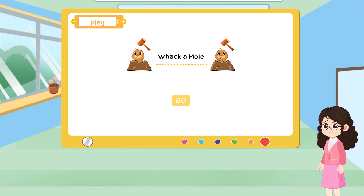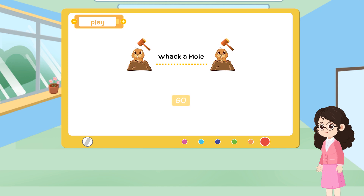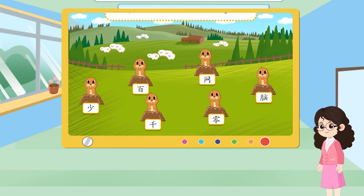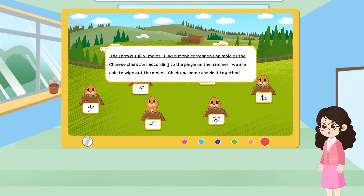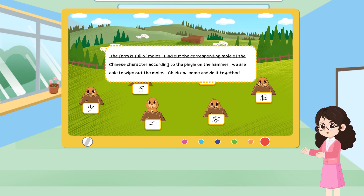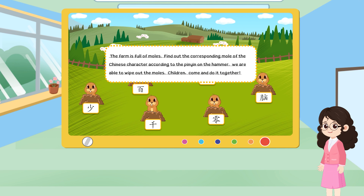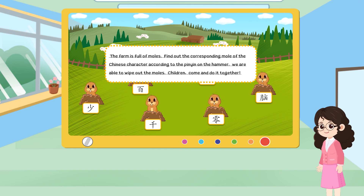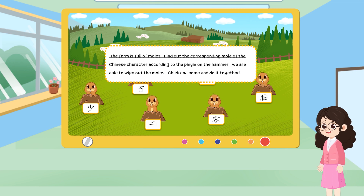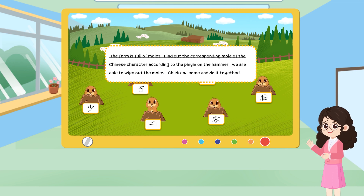Whack a mole! The farm is full of moles. Find out the corresponding moles of the Chinese character according to the pinyin on the hammer. We are able to wipe out the moles. Children, come and do it together.